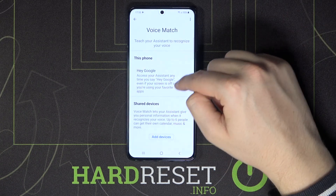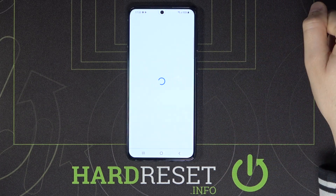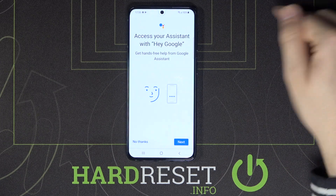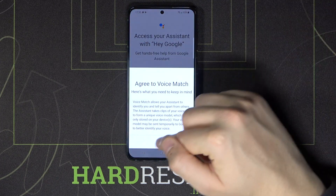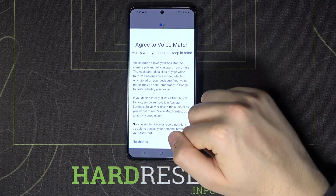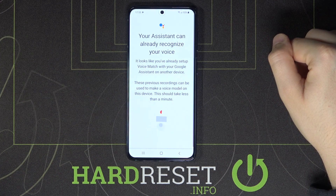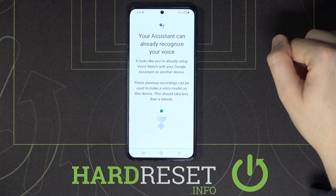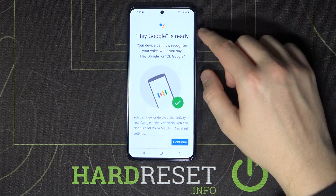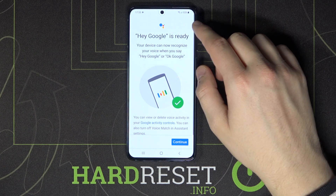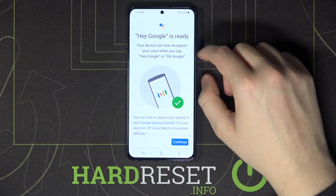Now all you have to do is tap on the switcher. Then go to Next, click here, and tap Agree. As you can see, in my case Assistant can already recognize my voice.